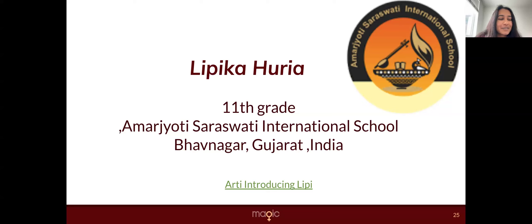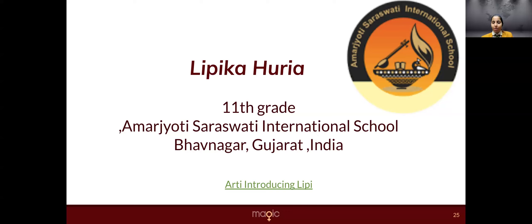Hello, everyone. So I'm honored to be here. My name is Lippi. I'm from 11th grade.